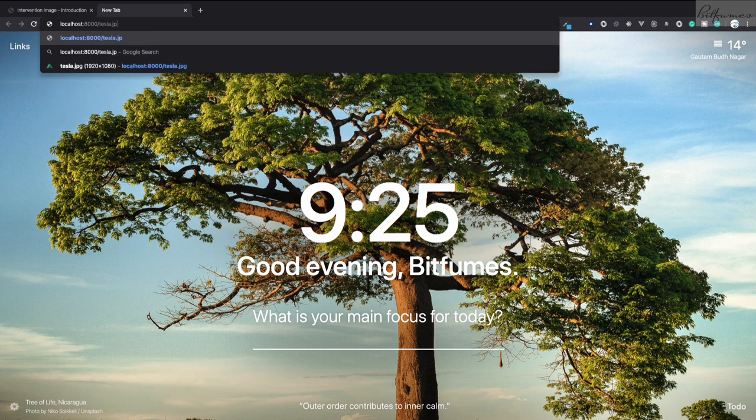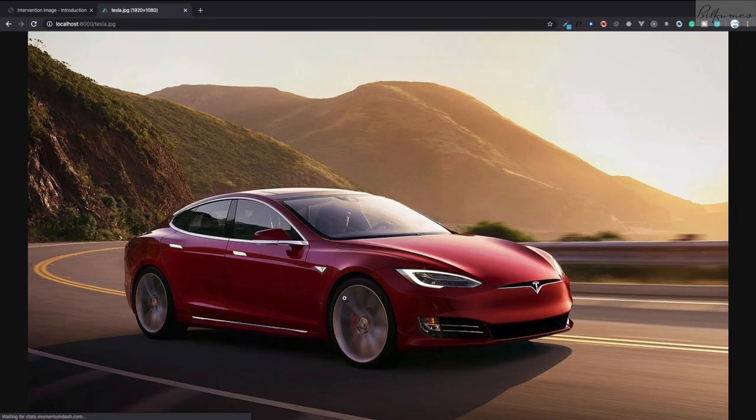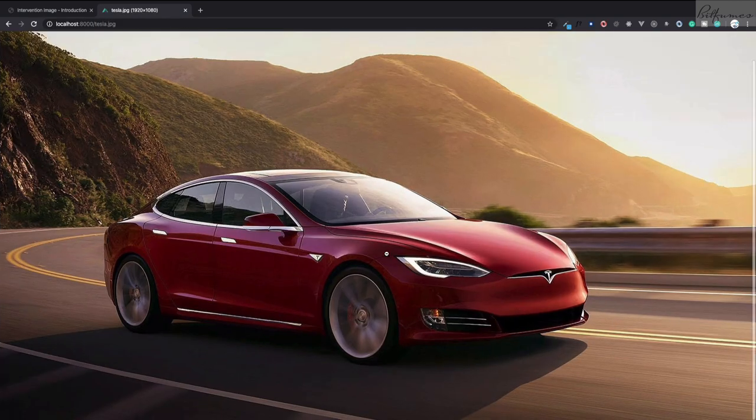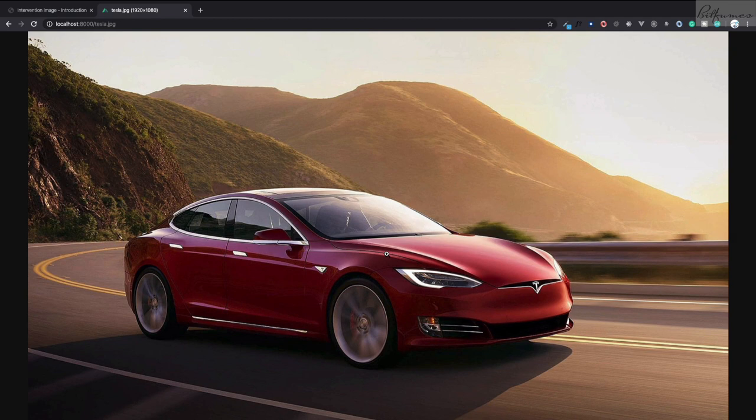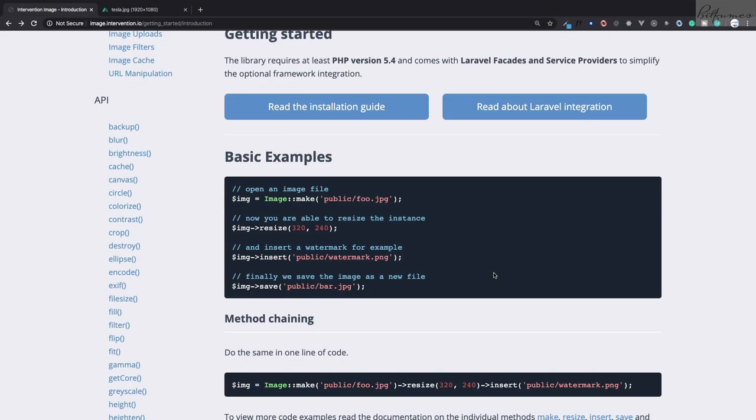Okay, so here we are on localhost:8000/tesla.jpg. This is a big image, you can see. And one day I'm going to buy it! Because this is so big, I want to crop it first. So how do I do that?